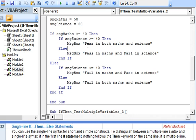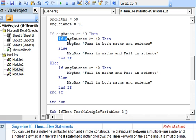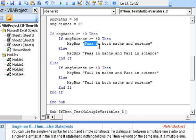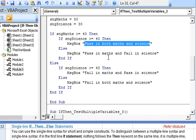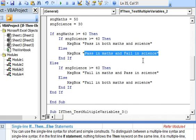We start with evaluating the condition where marks in maths are 40 and more. In this we have two possibilities. The first one is marks in science are also 40 or more, or else marks in science are less than 40. If marks in science are also 40 and more, the message returned is pass in both maths and science. If marks in science are less than 40, the message returned is pass in maths and fail in science.